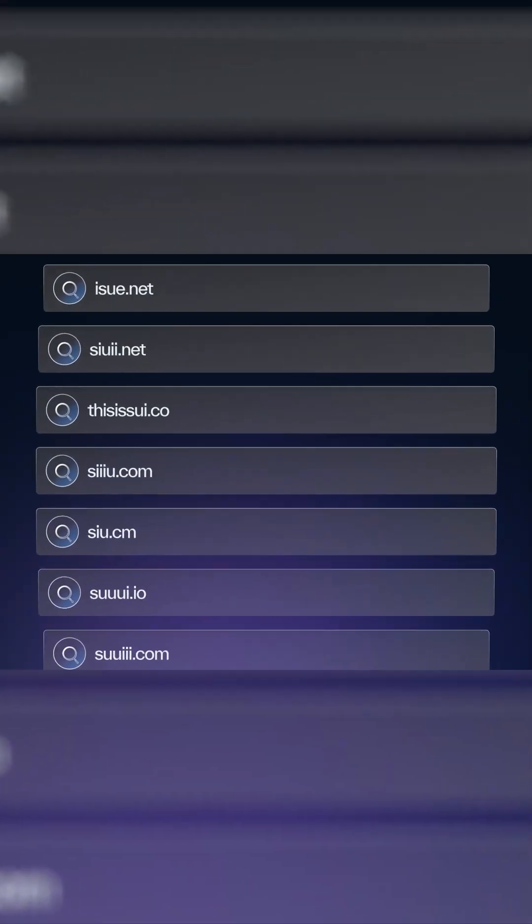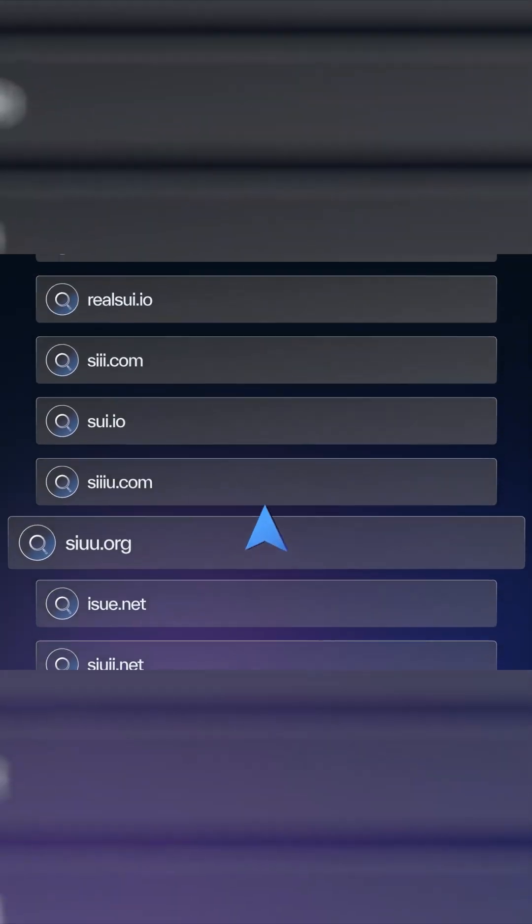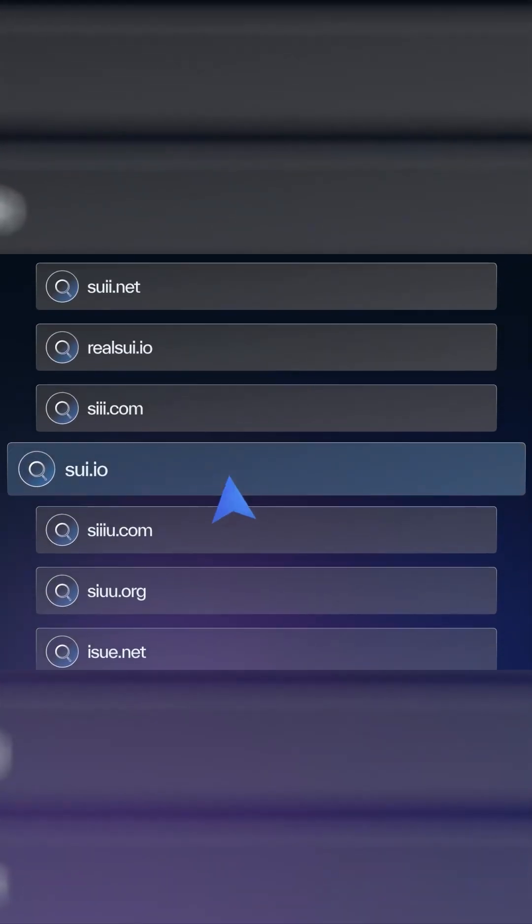Check URLs carefully. Scammers disguise their websites by subtly misspelling or adding characters to legitimate URLs. Always double-check the web address.